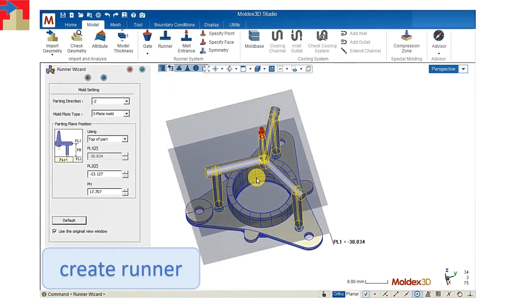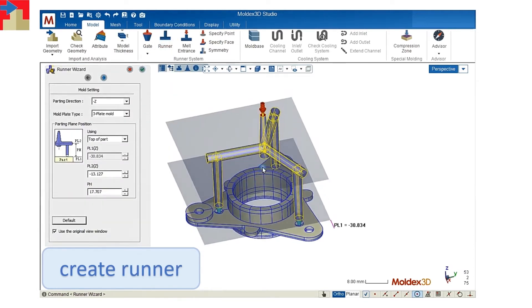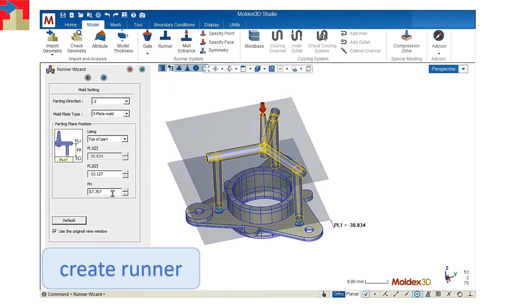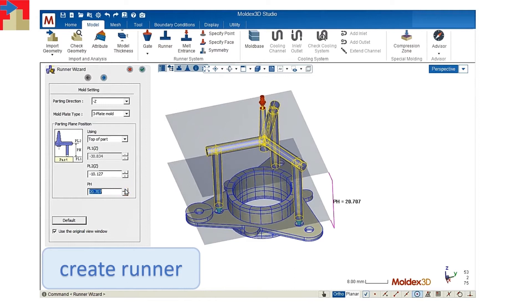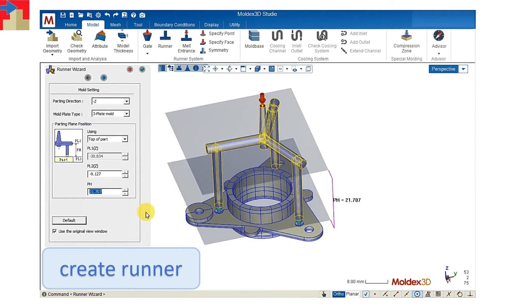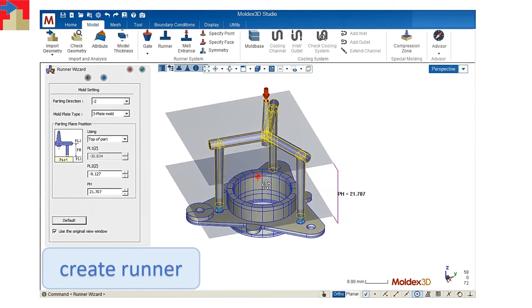And then we'll build the runner system with our wizard. We can change the dimension with the parameters.